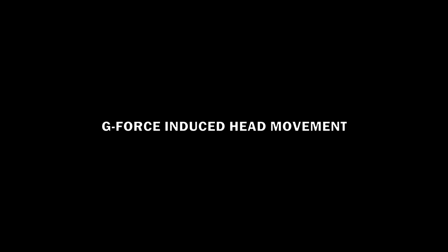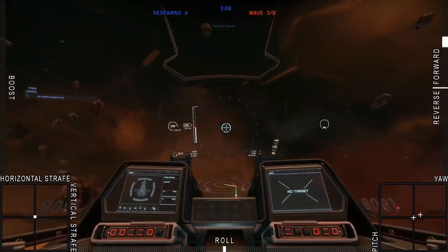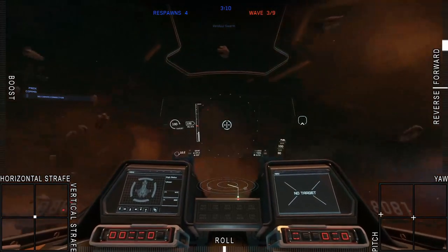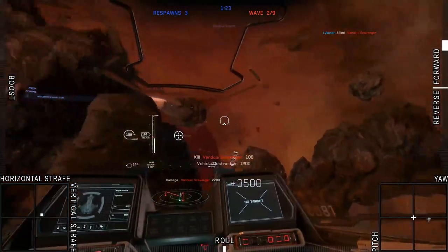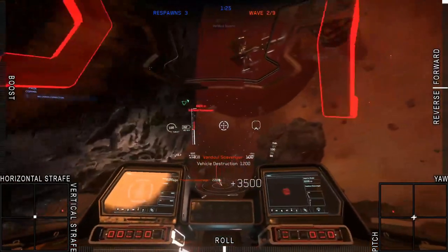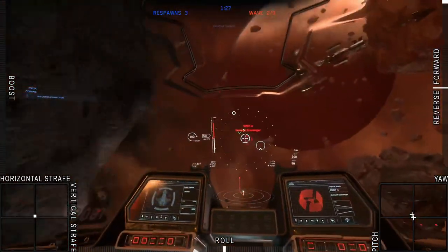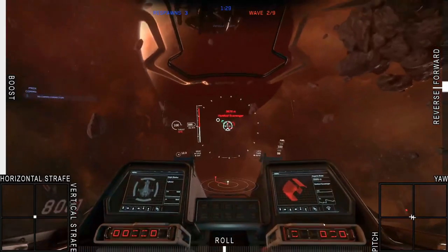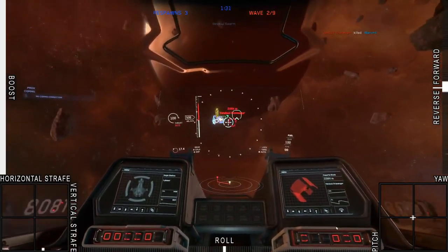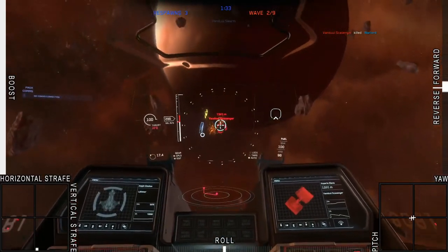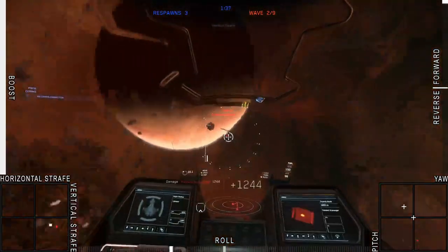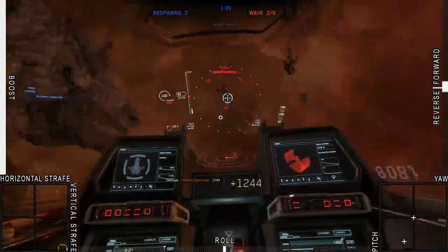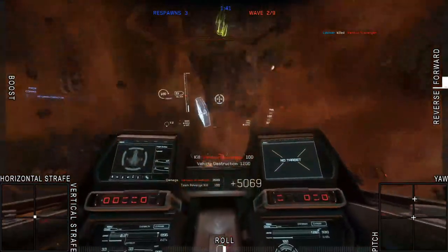G-Force Induced Head Movement introduces head bob to simulate your head's inertia in the midst of ship acceleration. This is most noticeable when alternating up and down strafes, and it produces perceived movement of the ship and its heads-up display. Whereas your brain would compensate for these motions if they were real, staring at a monitor you simply perceive these as disorienting jerks. For these reasons, I recommend turning G-Force Induced Head Movement to zero.